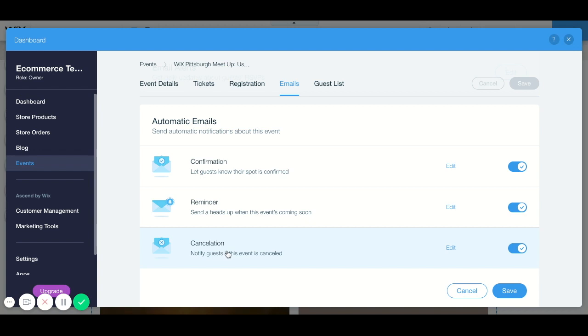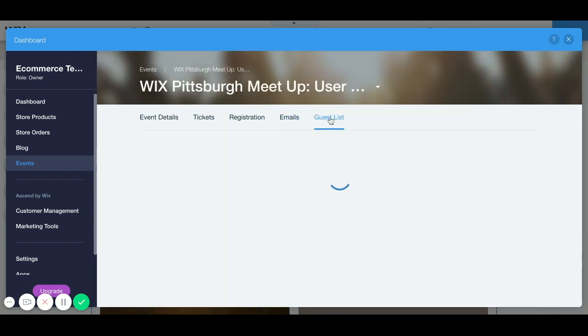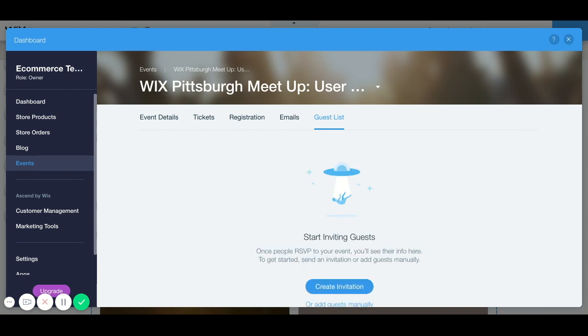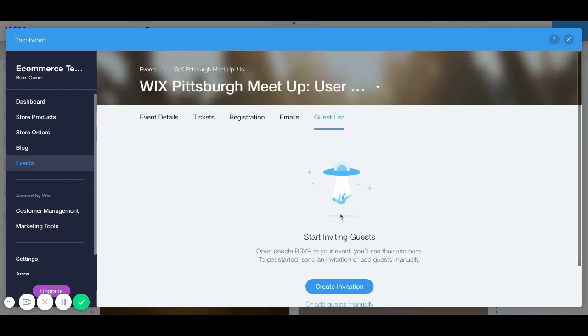And then if you for some reason cancel your event, you can also let them know that the event is canceled. It will let them know automatically. And then once somebody signs up for your event, which hopefully will be lots and lots of people, you will be able to find all of their names will be listed here. So each time someone signs up through your registration form you will get a notification and this is where you can see where your guest list will be.